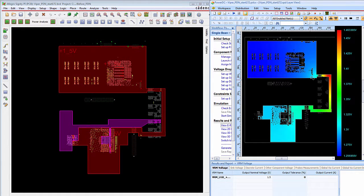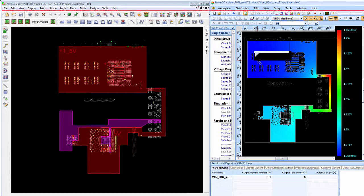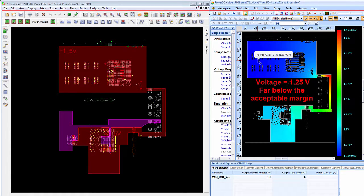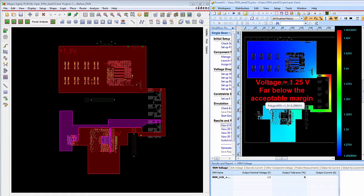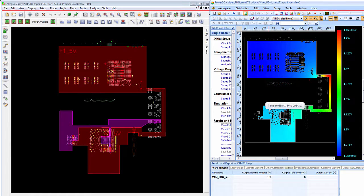Zooming all the way out, you can see that these memory devices over here on the 1.5 volt rail are only getting about 1.25 volts, and over here they're getting about 1.29 volts, well below the acceptable margin.